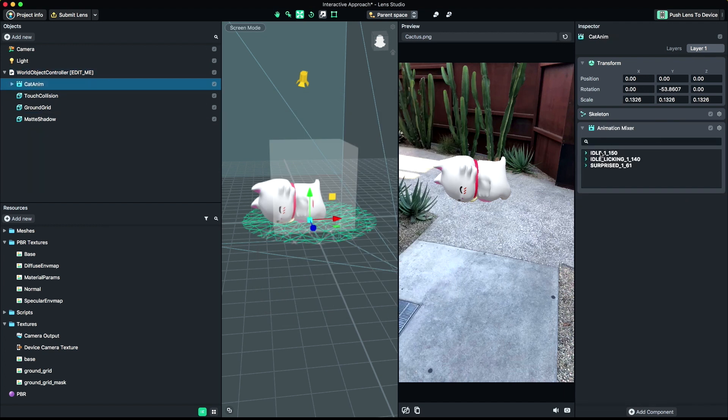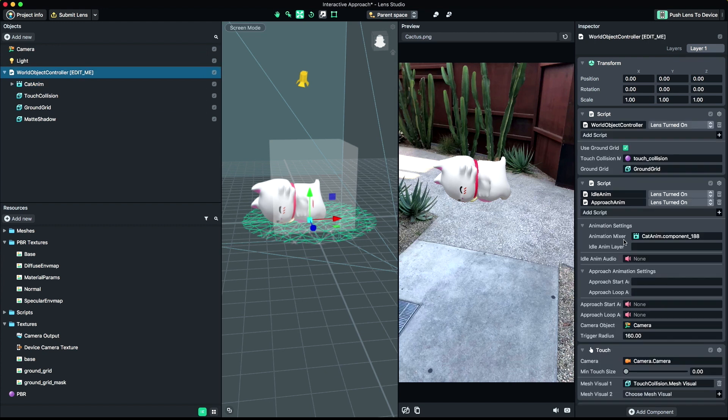If you select your object with the Animation Mixer component, you should see a list of animations that came in with your object. These are the animations you'll use when defining your animations on the World Object Controller. Enter the name of the animation you'd like to use for your object's idle state in the field labeled IdleAnimLayer.